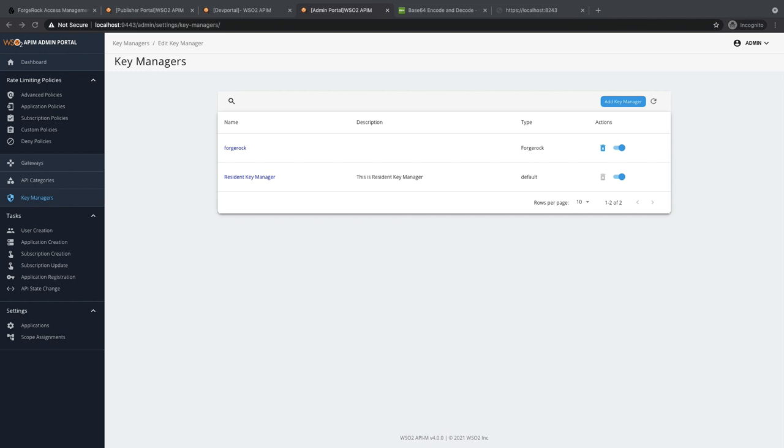Now, let's log on to the API Manager Developer Portal and create an application.